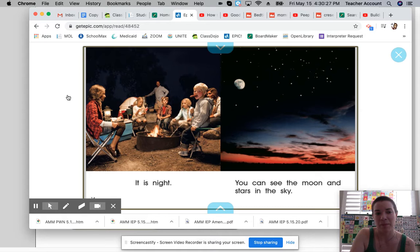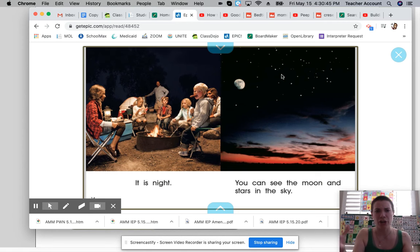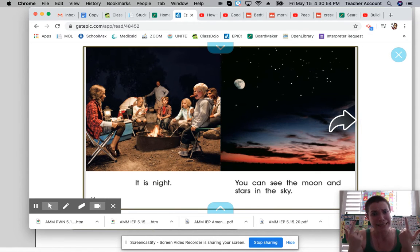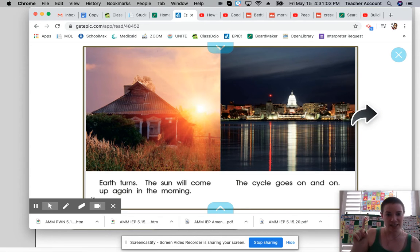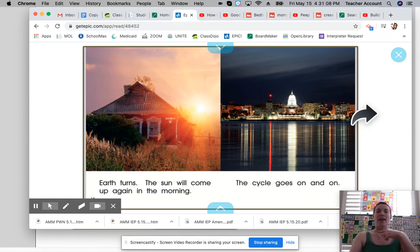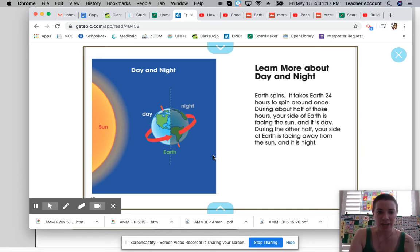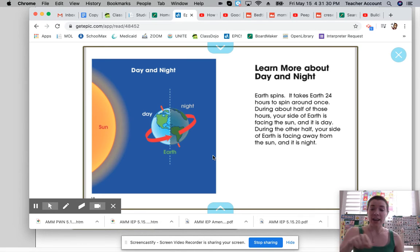Now it is nighttime. These friends have a campfire — they're roasting marshmallows and eating hot dogs. And if they look up, you can see the moon and the stars in the sky, but mostly it's very dark. That's why we usually stay inside the house at night, because we have lights that we can turn on so we can still see better. The earth keeps turning, so then the sun is going to come up again in the morning and the cycle goes on and on. Now here is a diagram showing how when we're on the nighttime side it's dark because it's facing away from the sun, versus the daytime side of the earth facing right at that bright, bright sun.